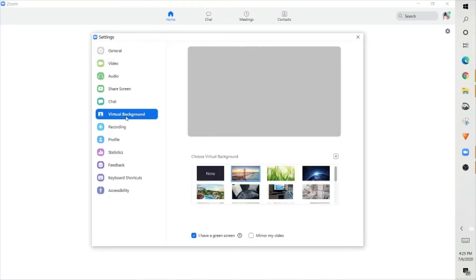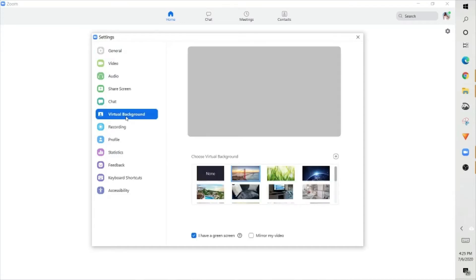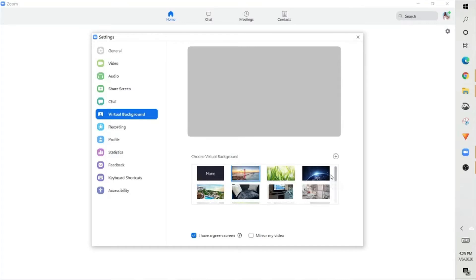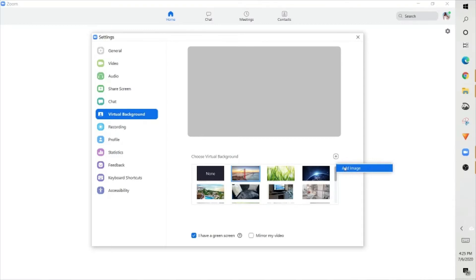Once you click on the virtual background, there's going to be several virtual backgrounds that are included on your computer. Normally it's the San Francisco, the grass, and earth. Any additional pictures that you like to add, all you have to do is hit the add image button and then you can go ahead and add the image. And then you can choose whichever background you want.